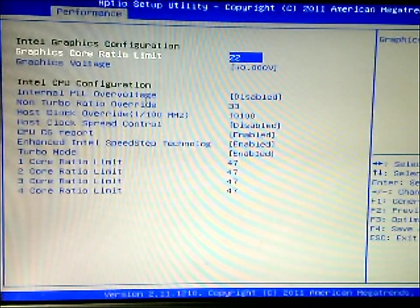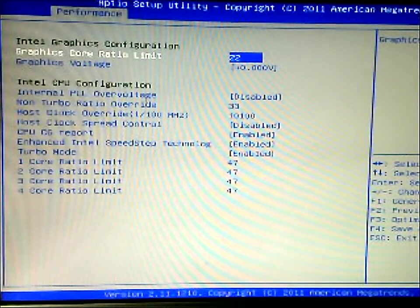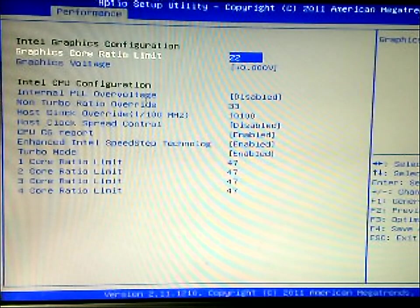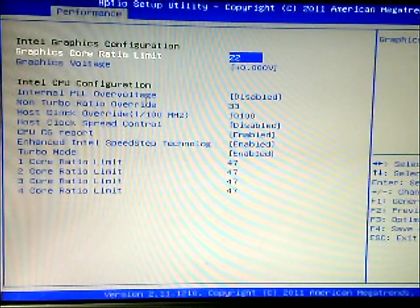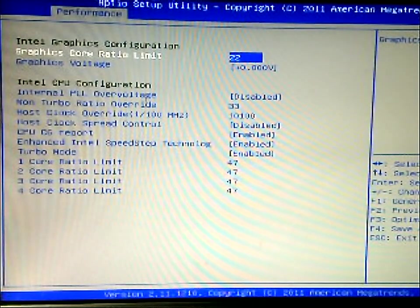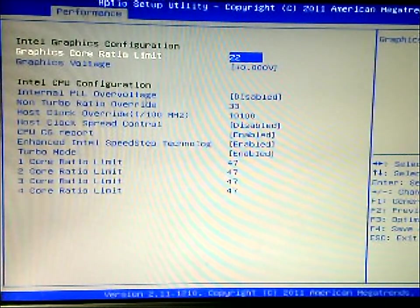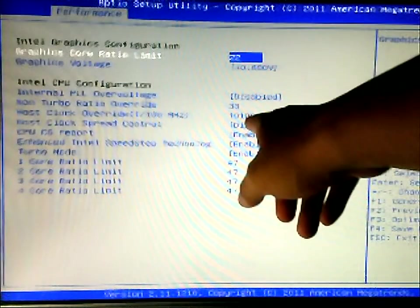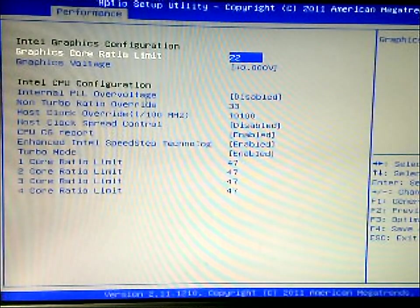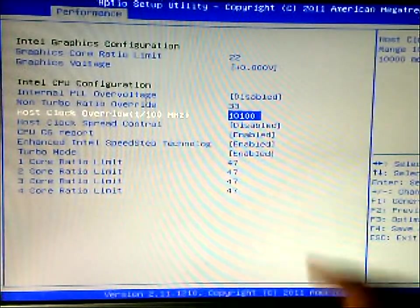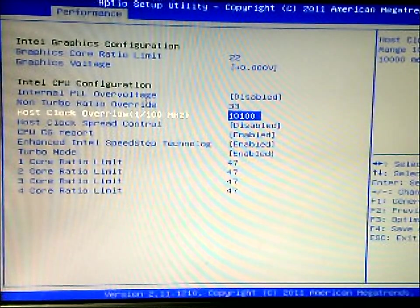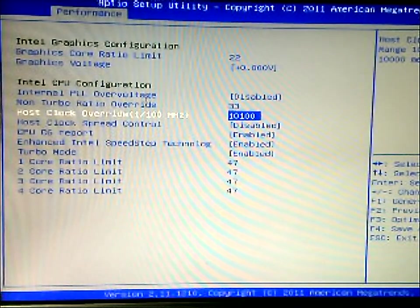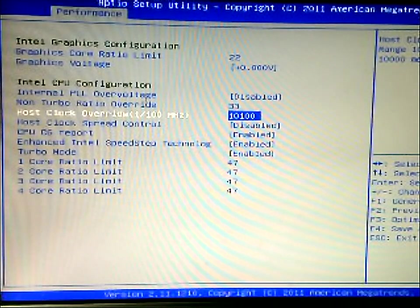So we go to the first tab, you have the different settings here. You have the graphics core ratio limit, the graphics voltage, internal PLL overvoltage, turbo ratio override. You have the host clock control and then the override. So this is basically the amount that you want to overclock to. You can set that up to 300 megahertz.